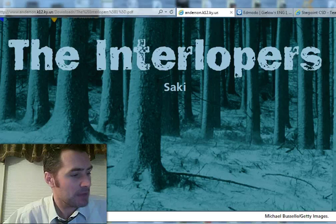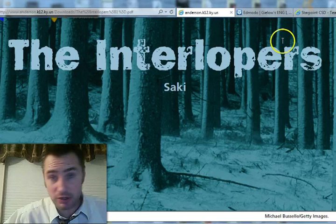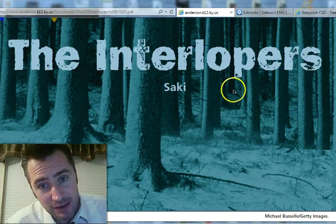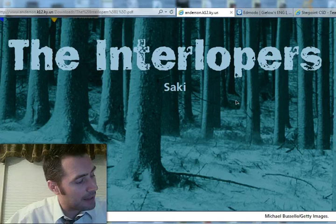So anyway, The Interlopers is what we'll be reading today. I just want to point out that in your textbook on page 94, it gives you some background for the story. It's very important, especially when you take a quiz after reading this. You're going to want to know the setting of the story — it's basically set in countries like Poland, Slovakia, Romania, the Ukraine.